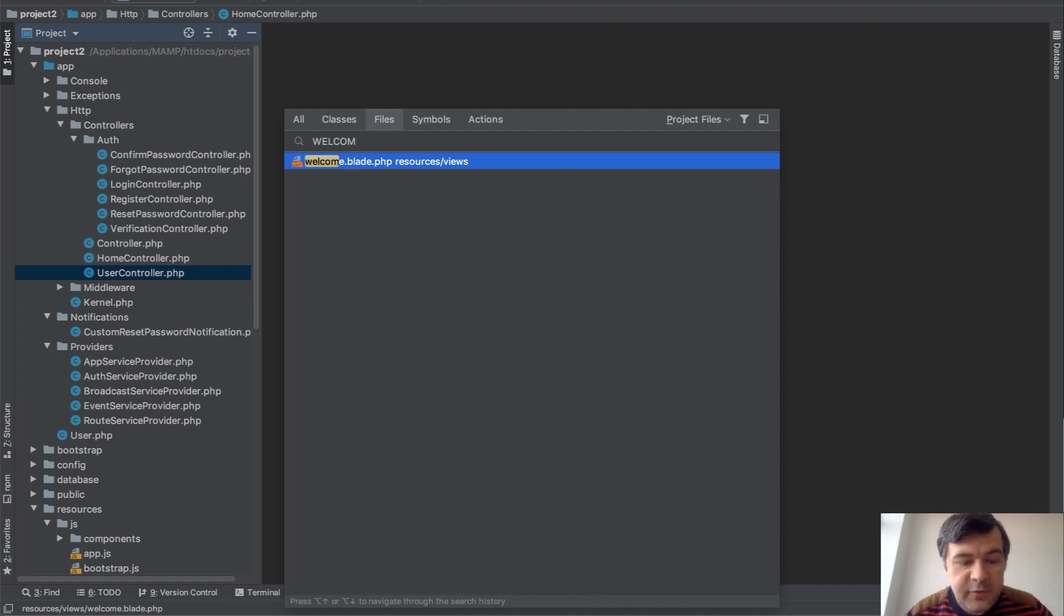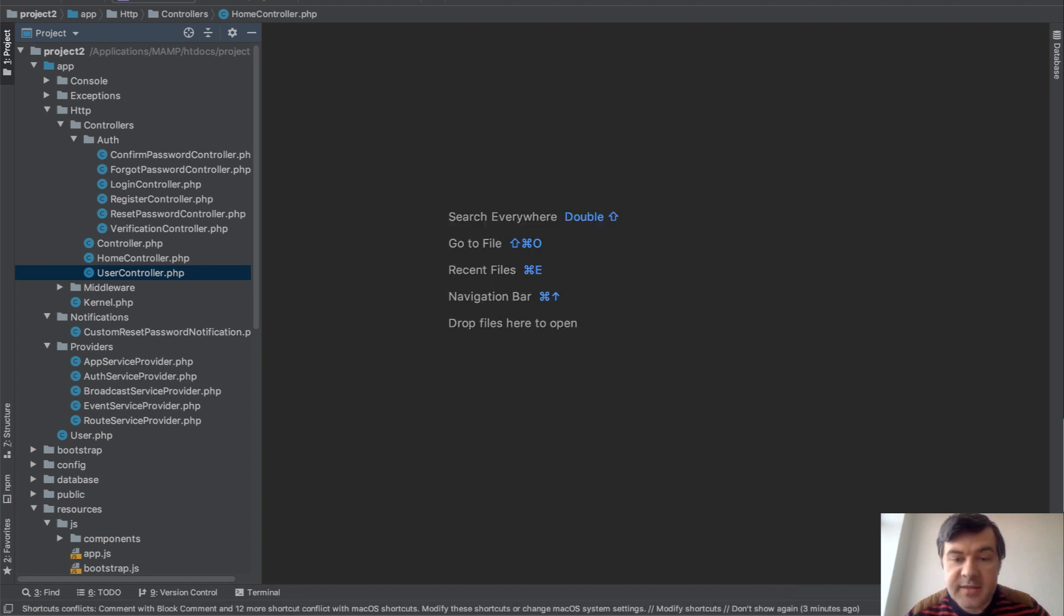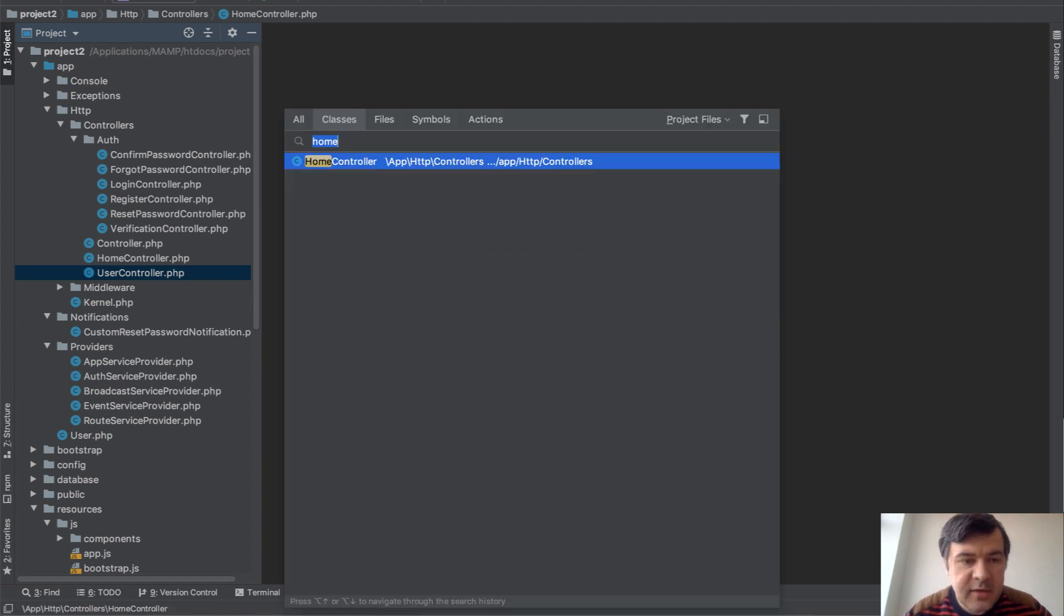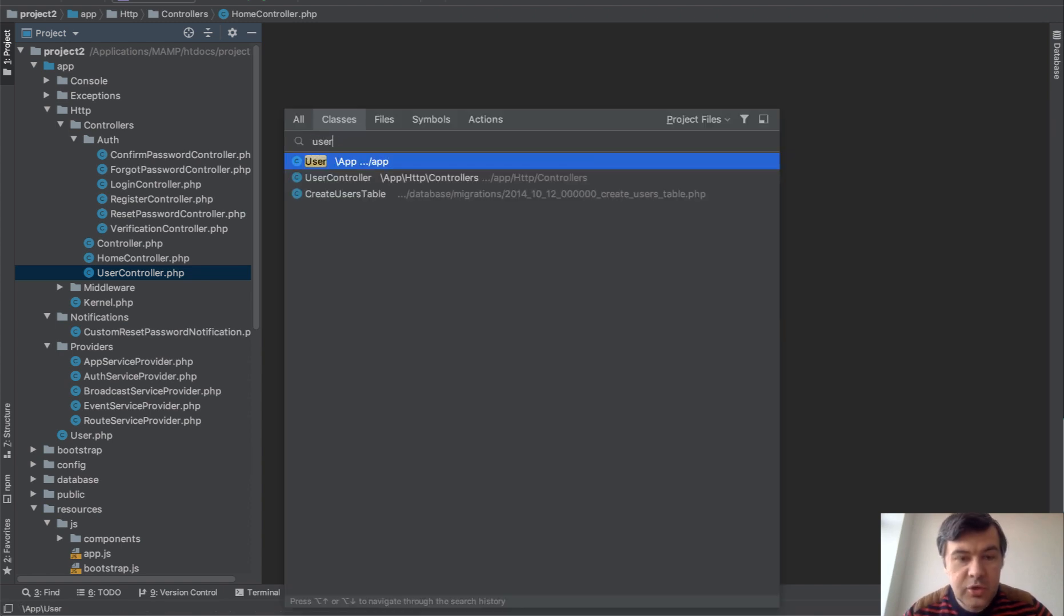But if you want to find a specific class, it works without shift. So Command-O and you can find a class like HomeController or UserController.